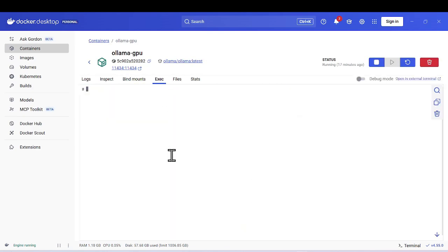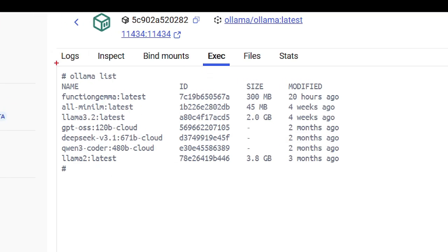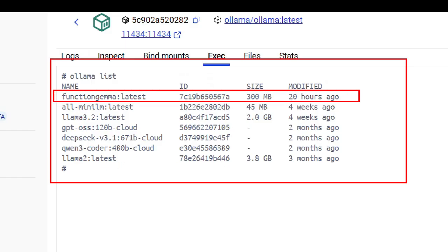If I go to the execution section and check my Ollama models using 'ollama list', you can see all the models I have. This new model, which is from Google, is called Function Gemma — it's listed here. It's a very small model that helps identify and call the right functions.